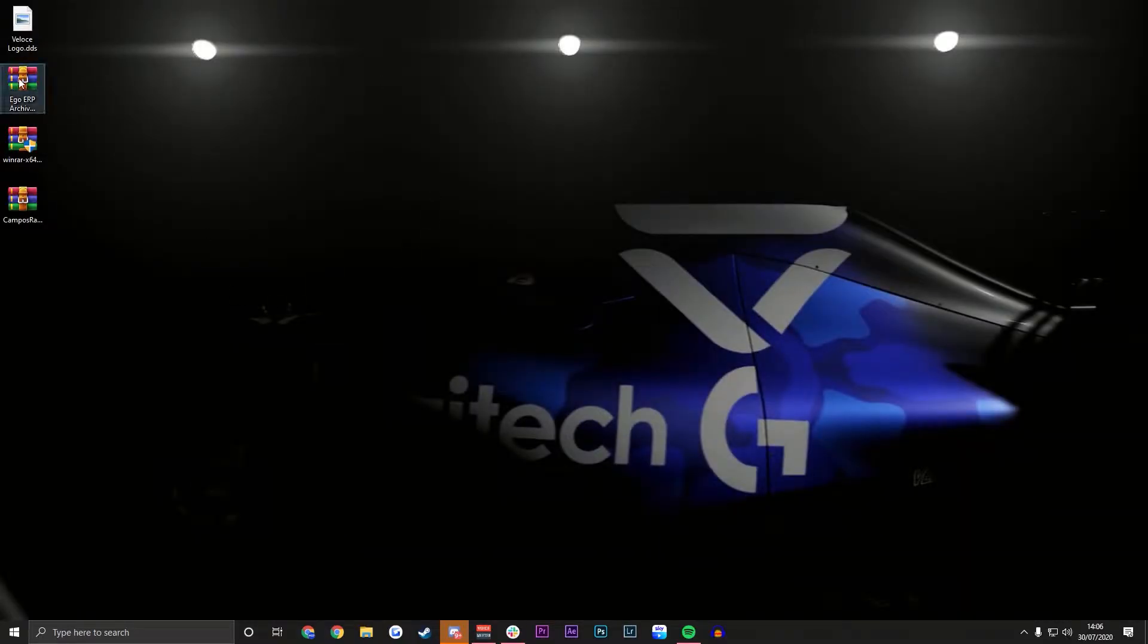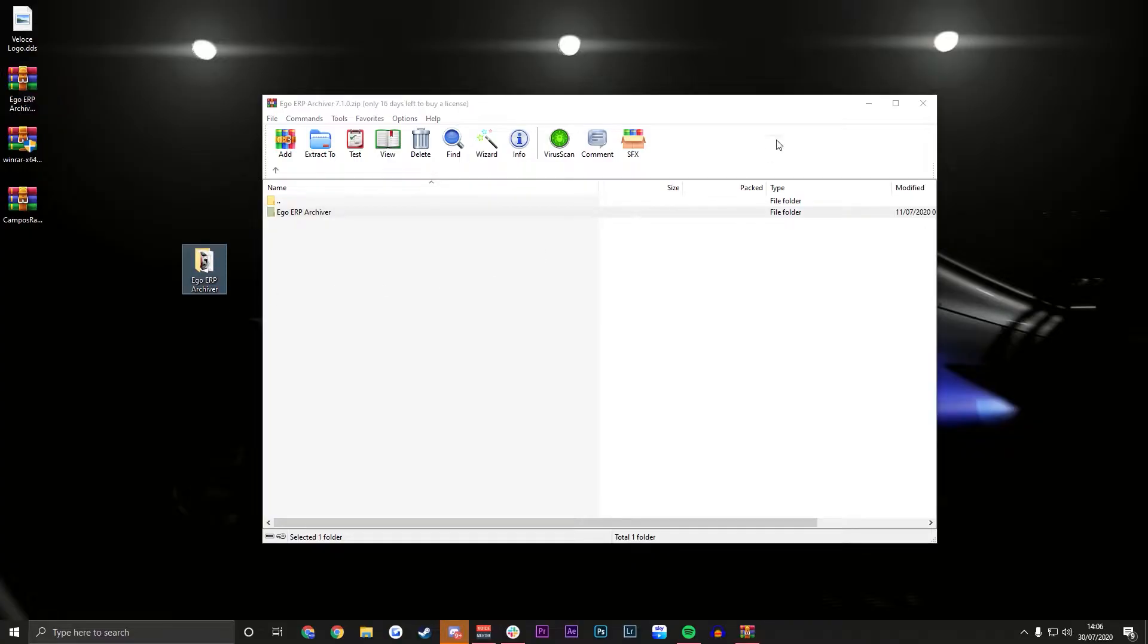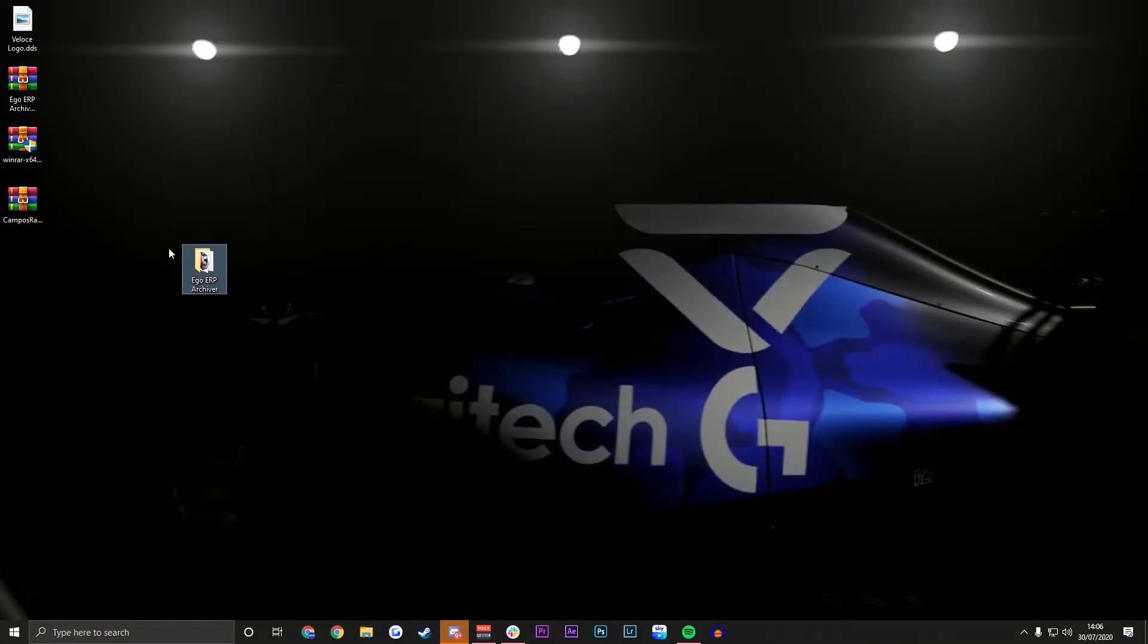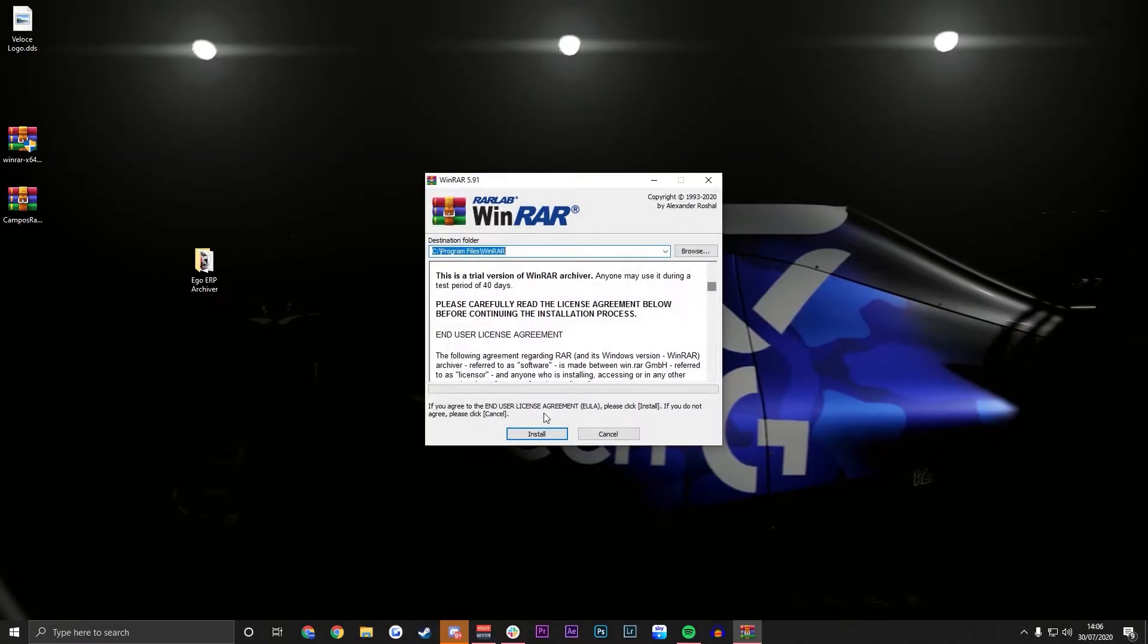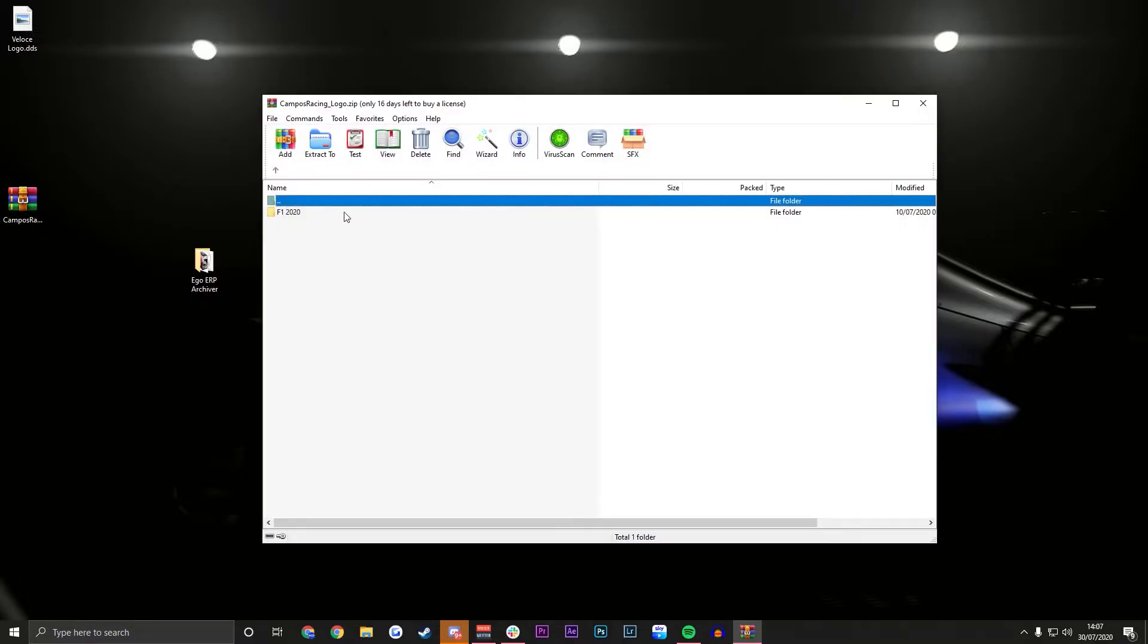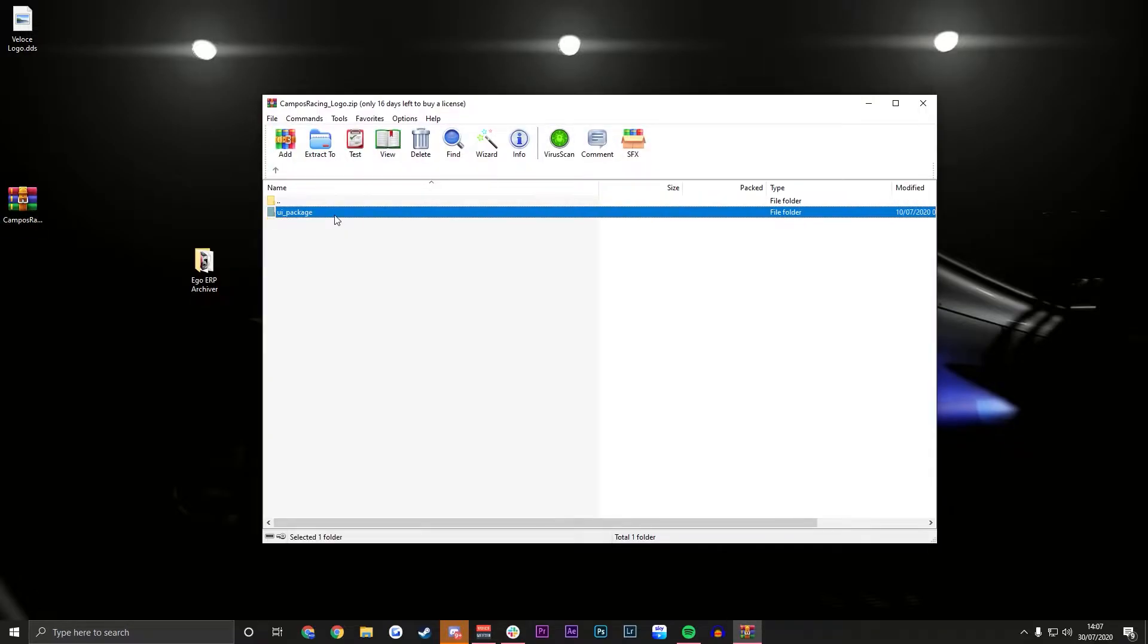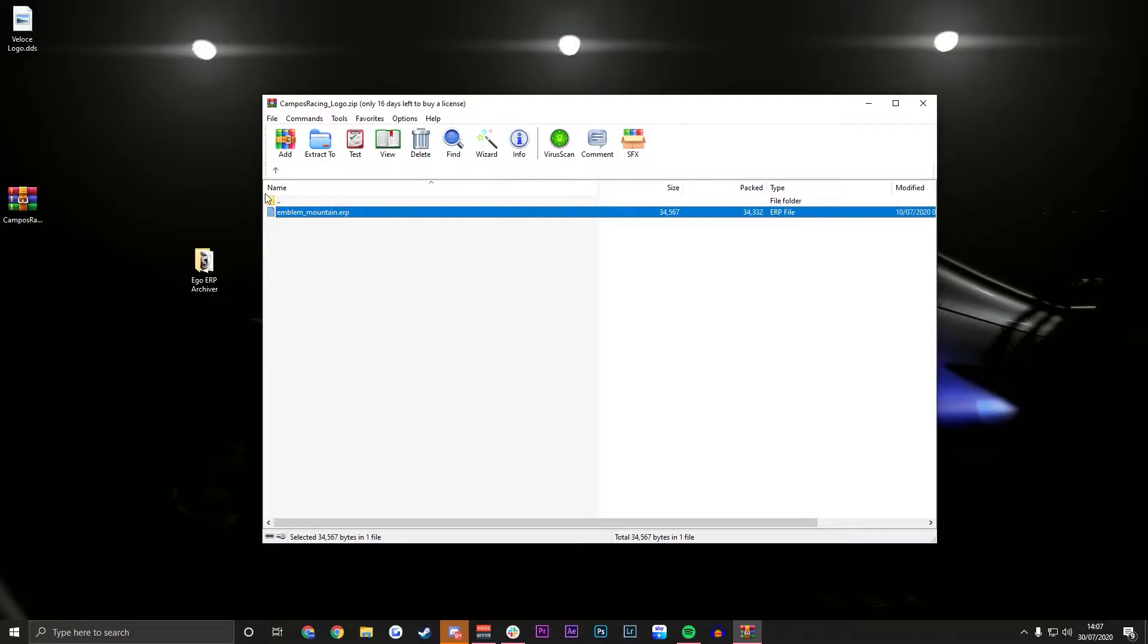So we're going to unpack the stuff we just downloaded. The first one will be the ERP archiver. Drop that on your desktop, close that and you can delete it. We don't need that anymore. Double click the WinRAR, hit yes and then install. I obviously have this installed already so I'm going to hit cancel. That can also go in the bin. Most of these will probably be pre-installed ready for you just to drag and drop.